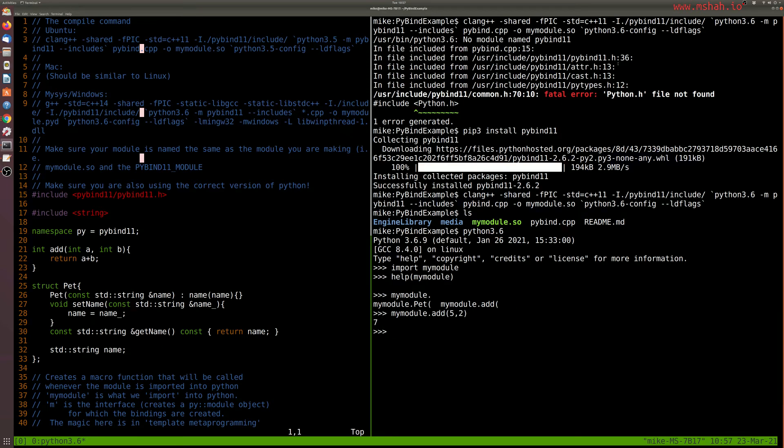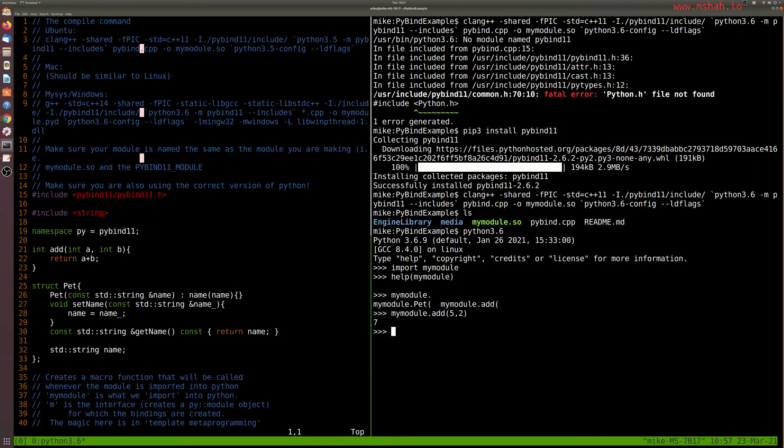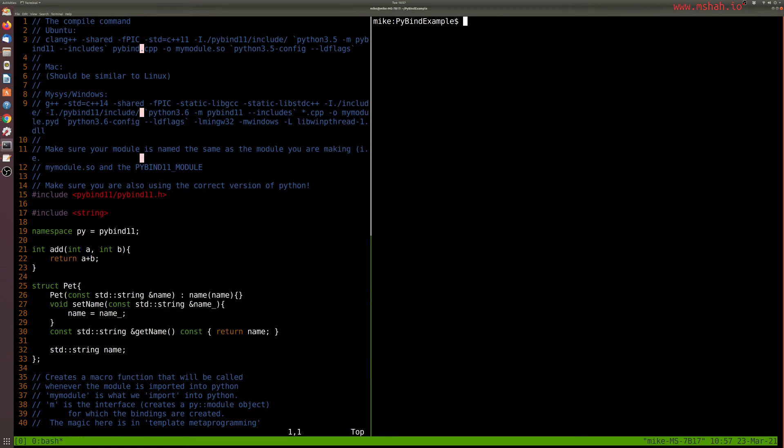So this has successfully set up Pybind. So we might have to change your Python version here. And that's really all there is to it. Now, one thing that folks may run into is an issue with the Linux setup is you need to install the Python 3.whatever dev versions.